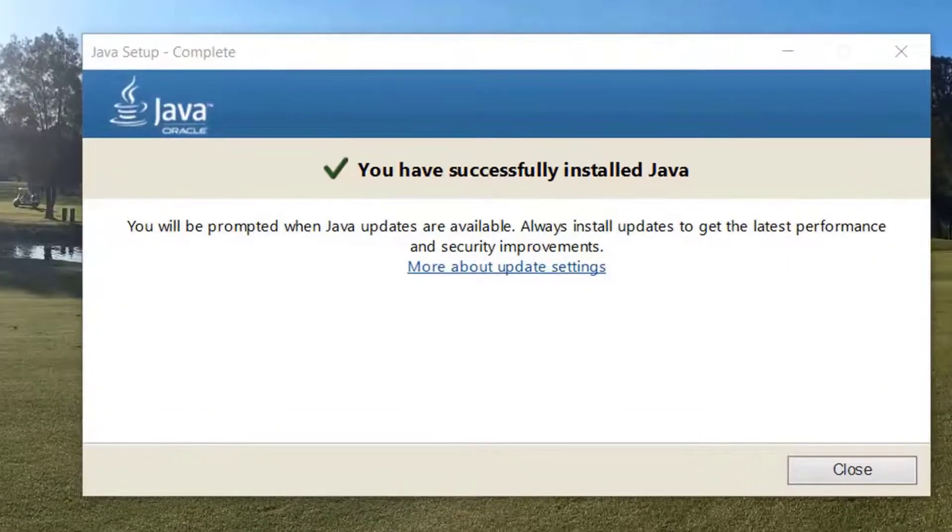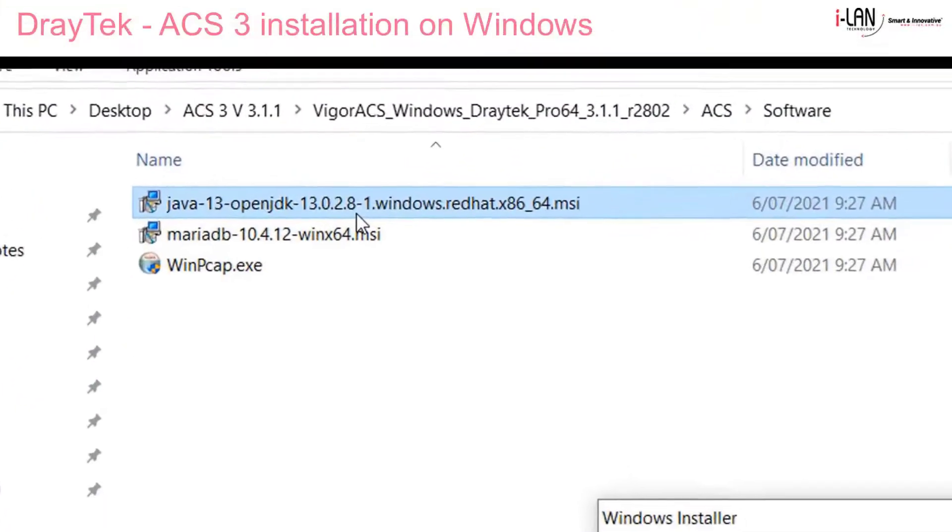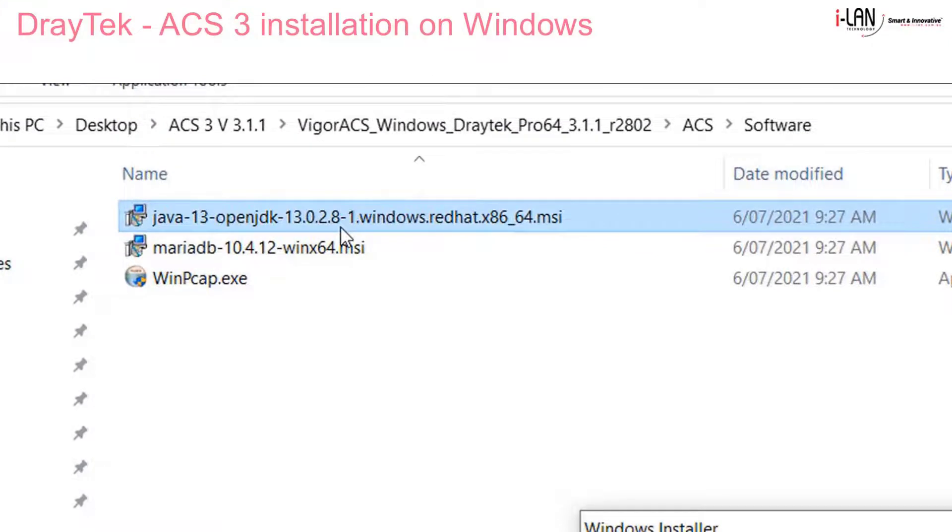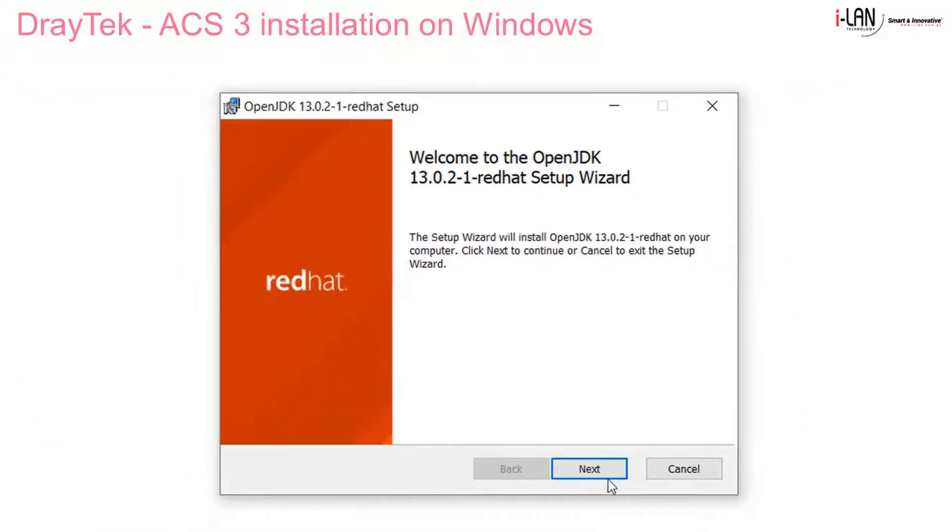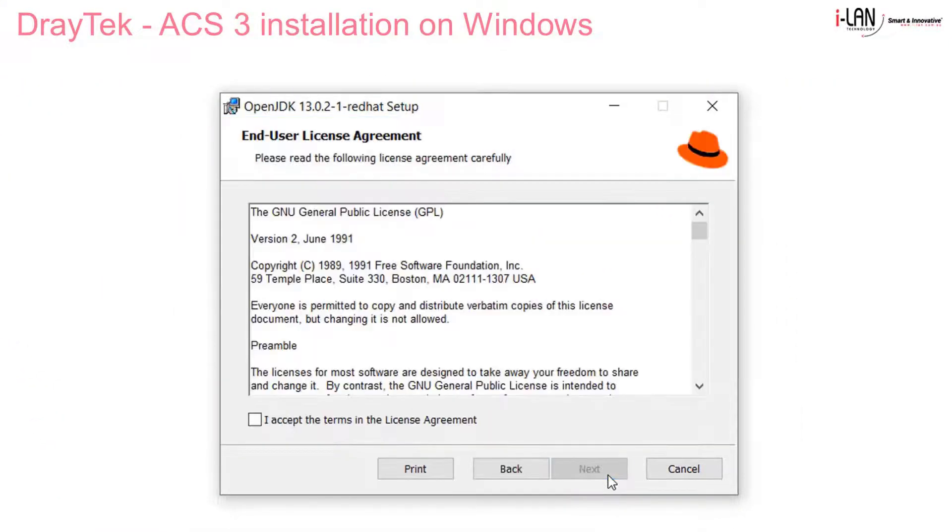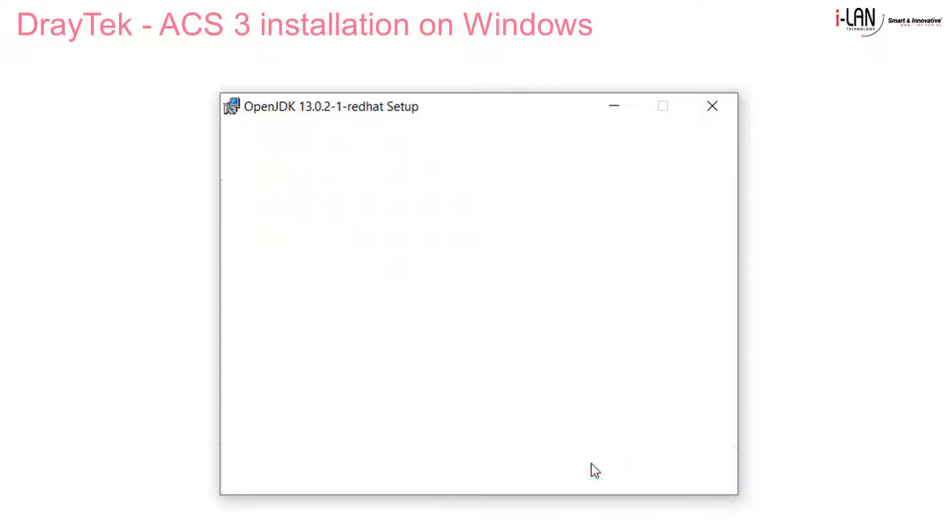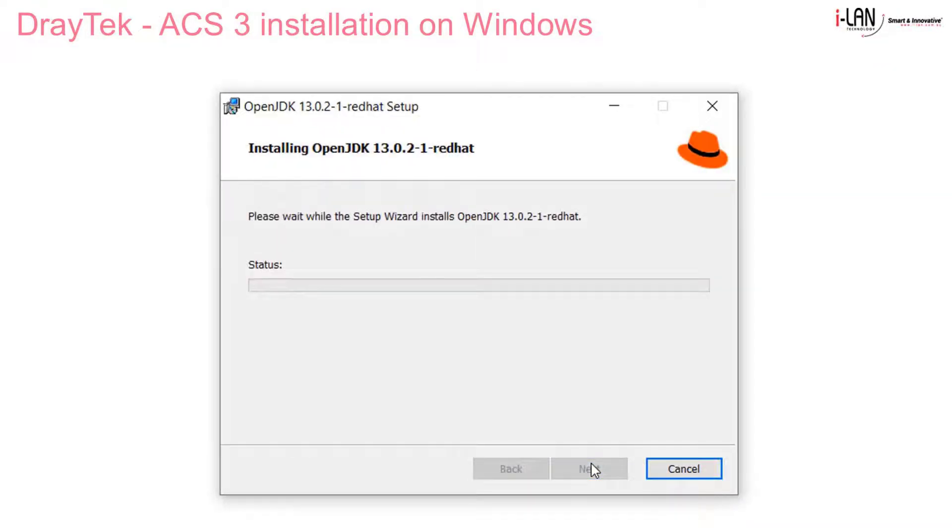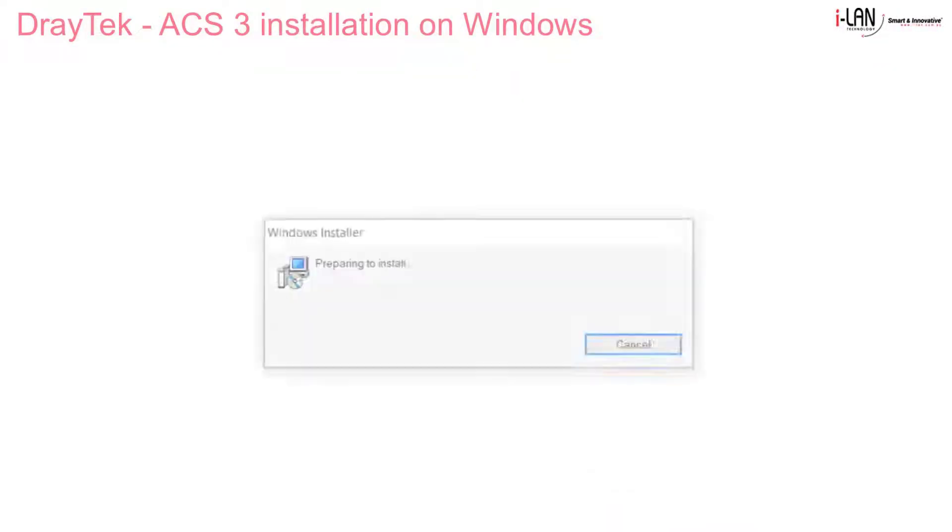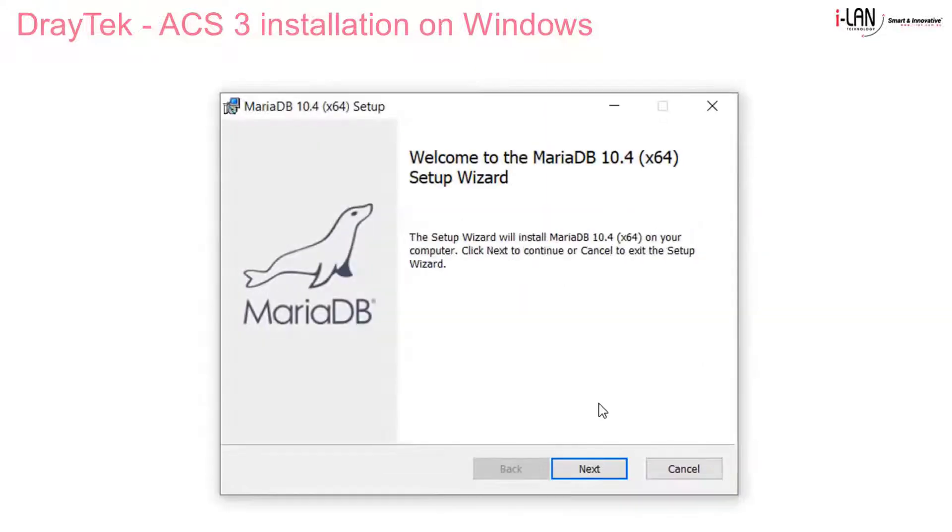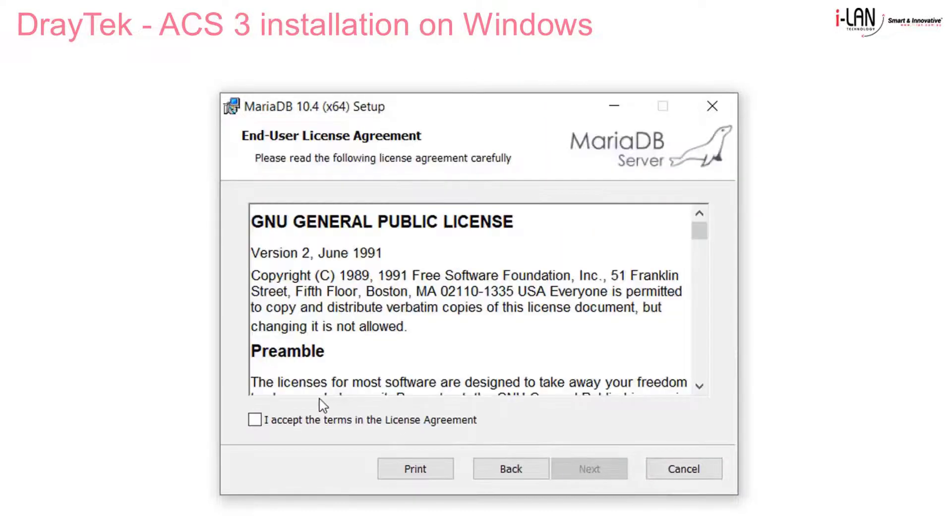We then proceed with the Java OpenJDK package which is supplied with the ACS 3 installation file, and then the MariaDB database which is also a safe package.